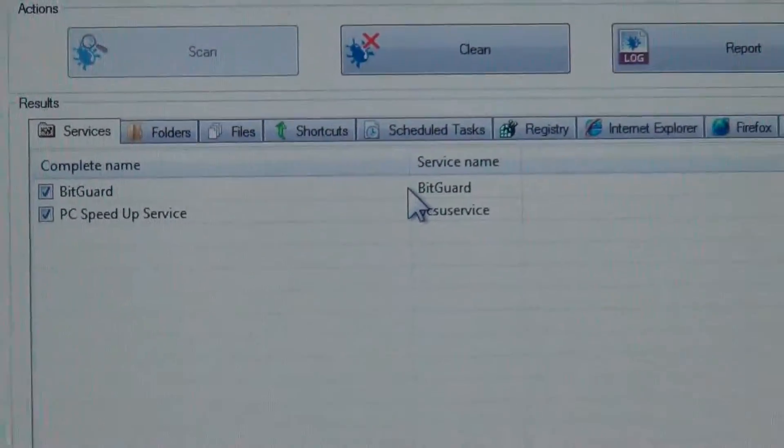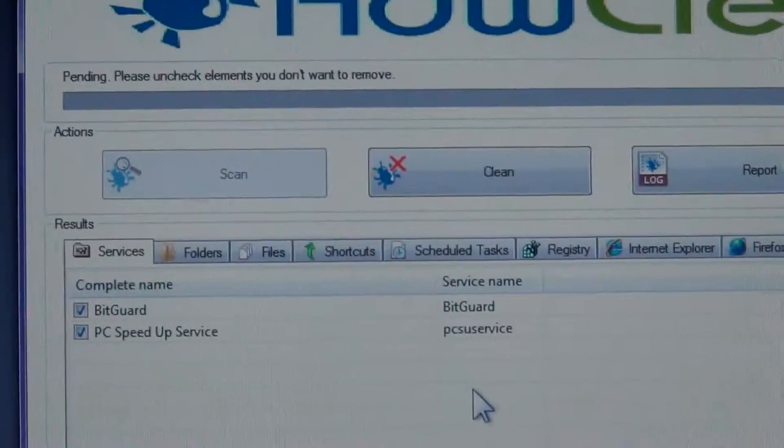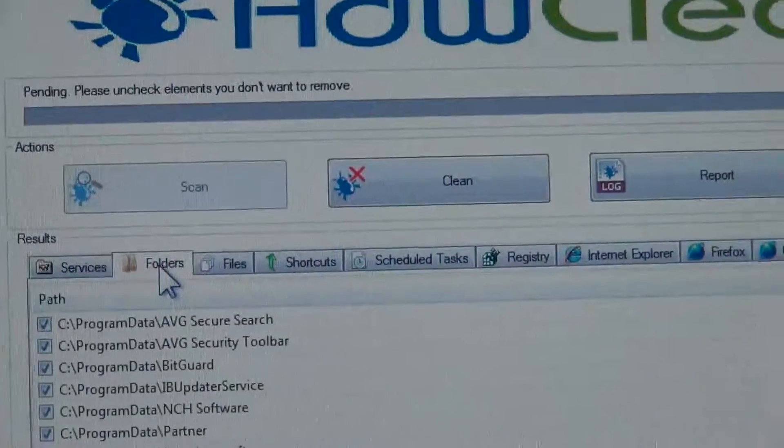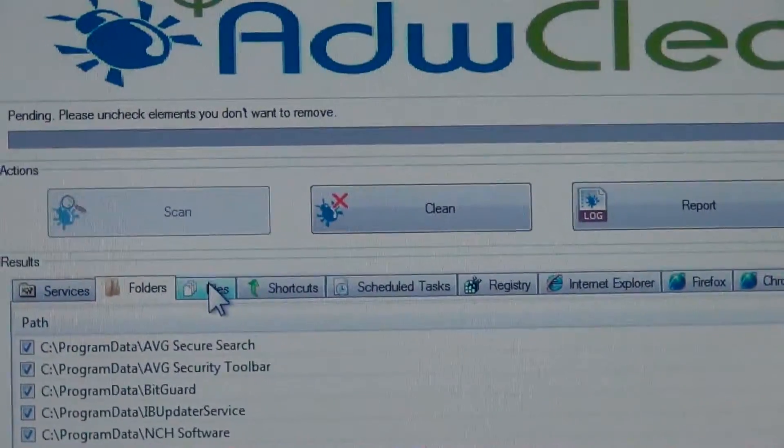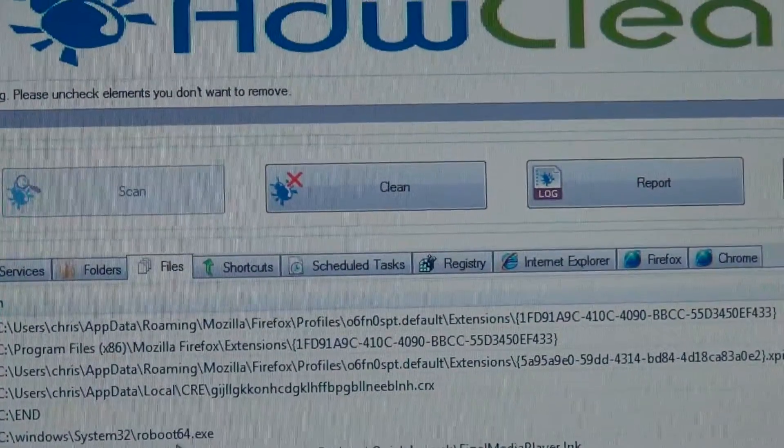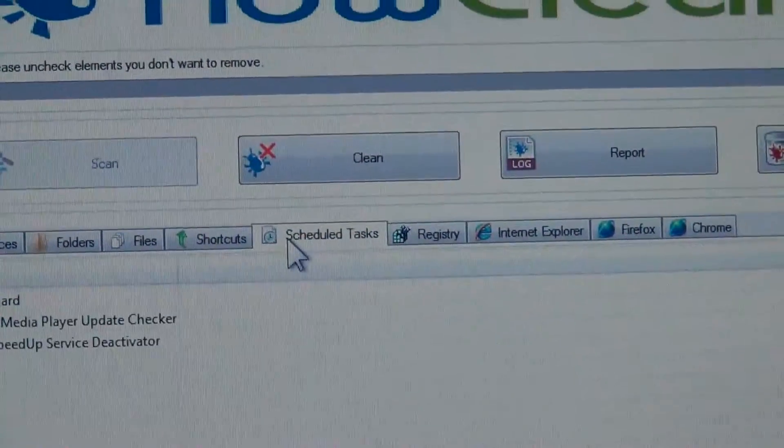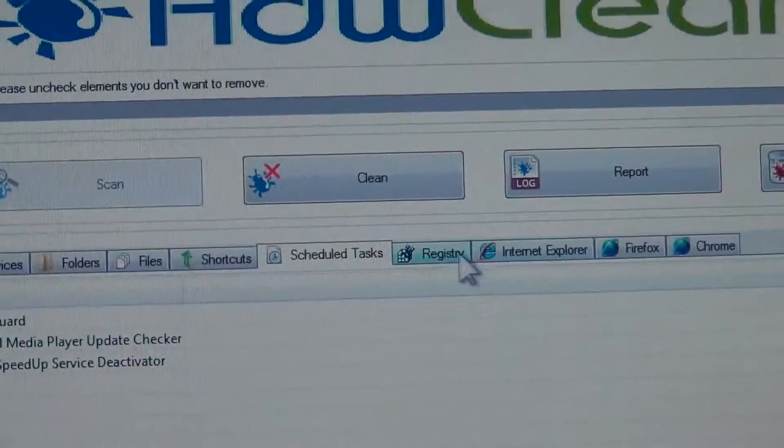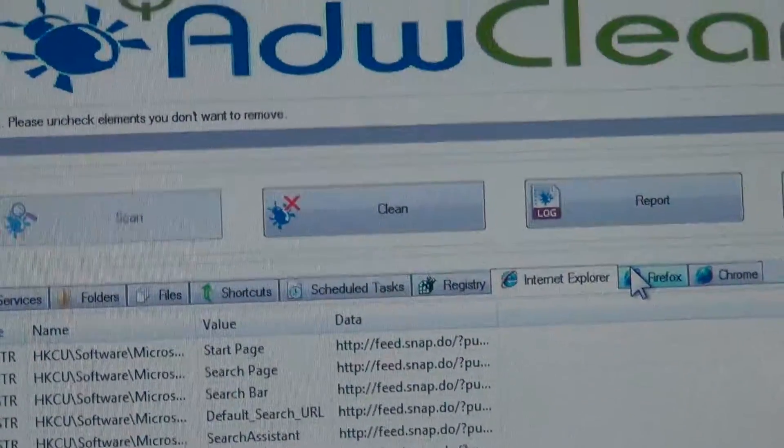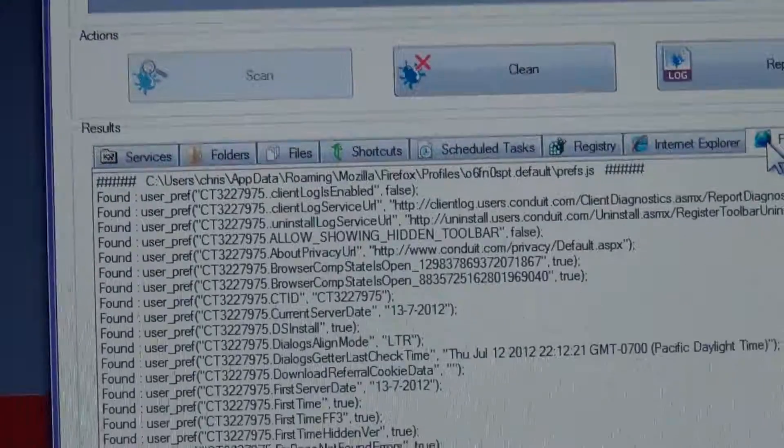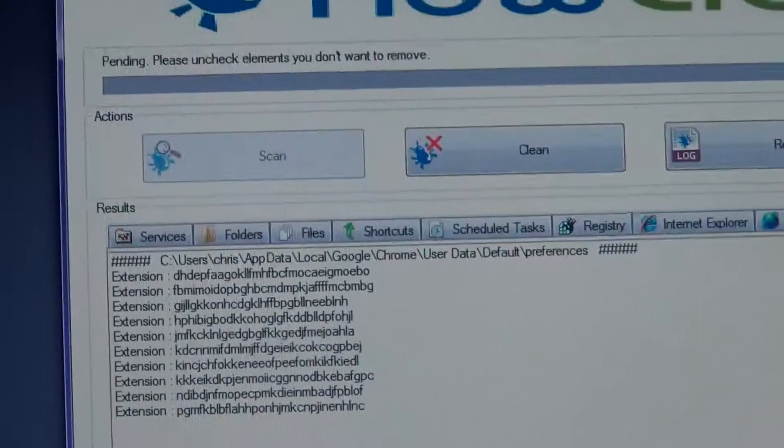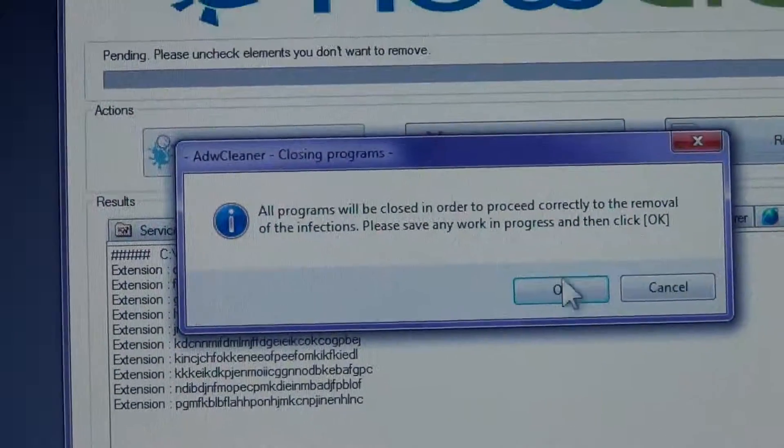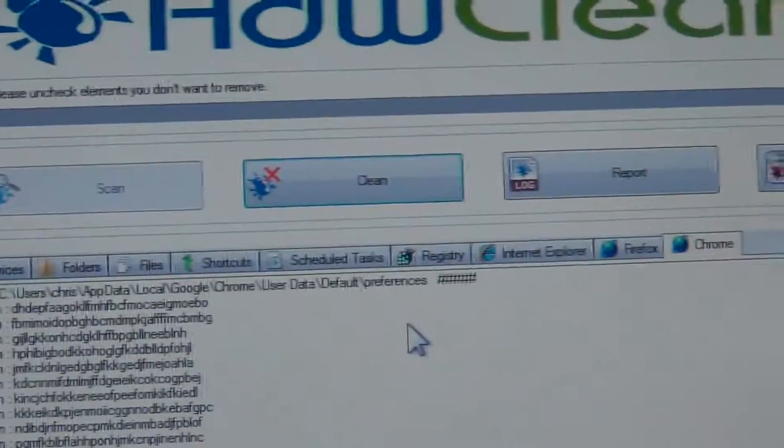Okay, ran the first scan and we found BitGuard and PC Speedup Service, a whole bunch of folders, files, scheduled tasks, lots of registry entries, lots on Internet Explorer to remove, lots on Firefox, and a fair amount on Chrome. We're going to clean those up - that should speed the computer up a bit.